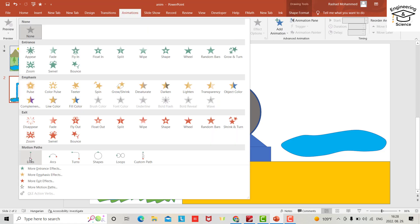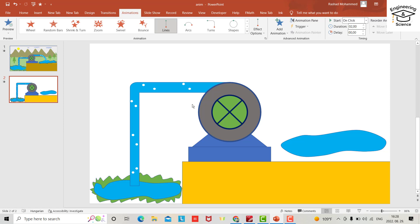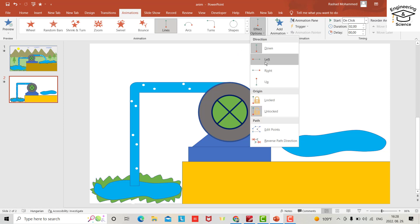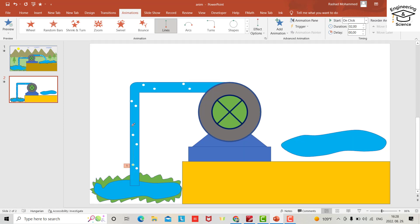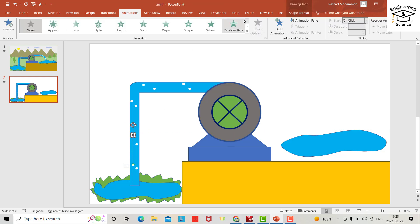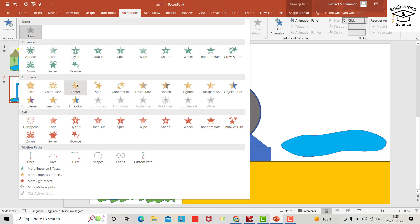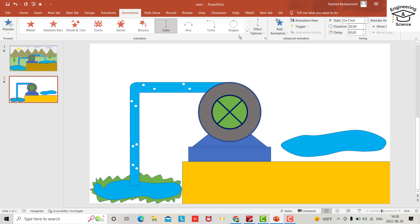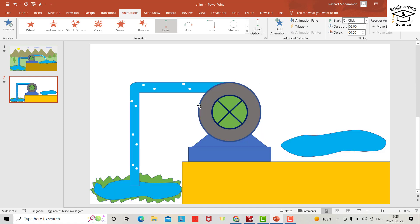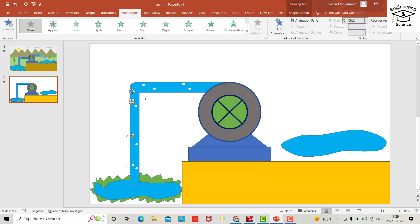Provide a Lines animation type and select the Up direction. Bring the endpoint to the desired point. For the second bubble, provide another animation in the same way — Up direction, bring the endpoint across.